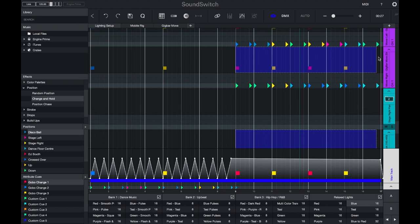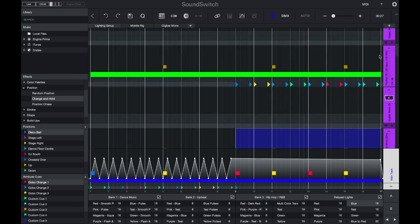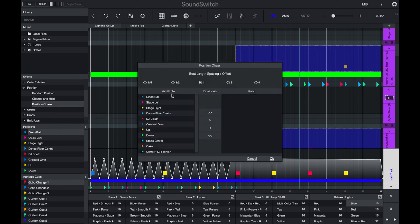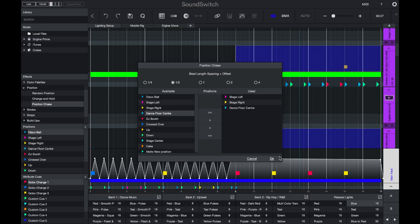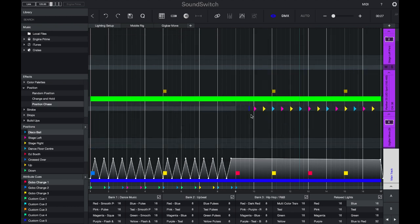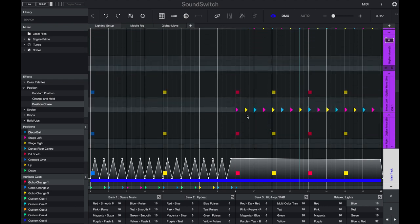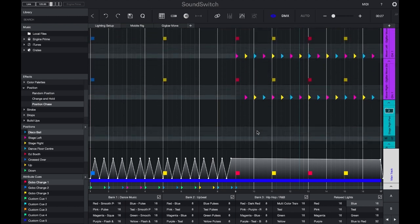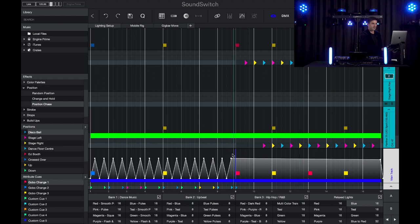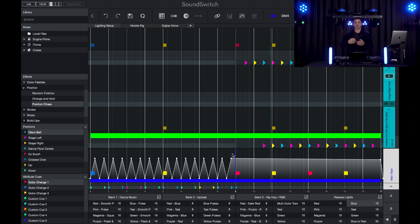I'll make the same selection again, but this time I'll choose to apply a position chase effect. I'll choose a stage left position, then a stage right position, and then a dance floor position, and I'll space these every half bar. Here you can now see that there's an offset applied to the different lights. If we press play, we can see that the lights will change and move to a different position with an offset. This is a cool way to create a position chase.